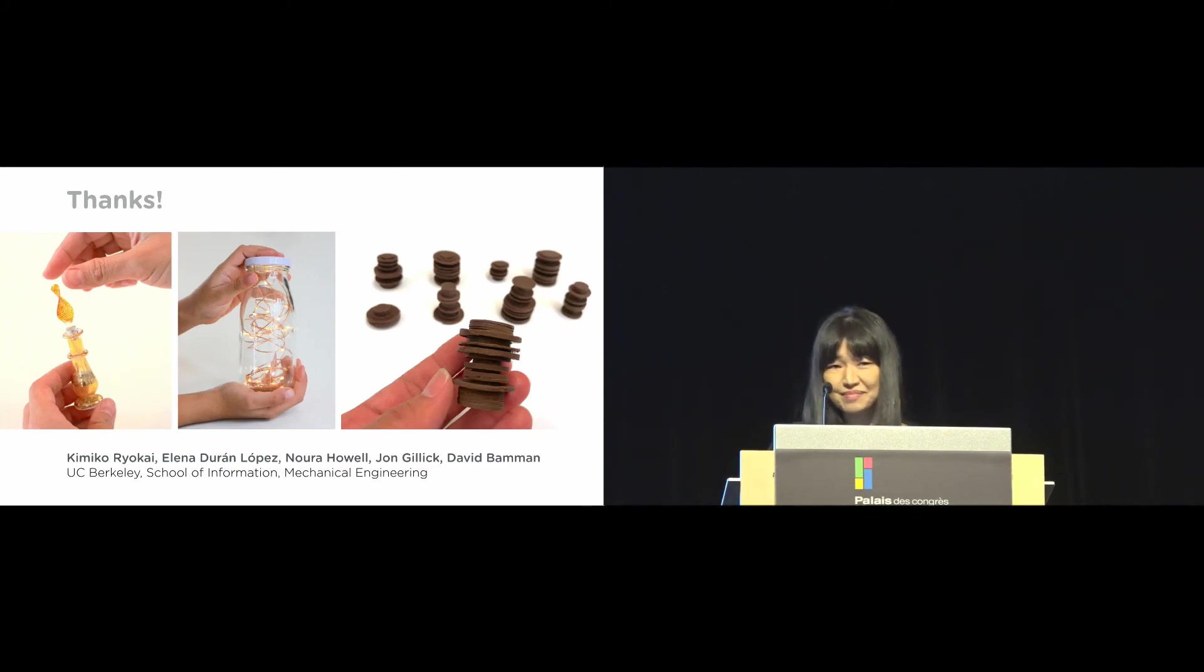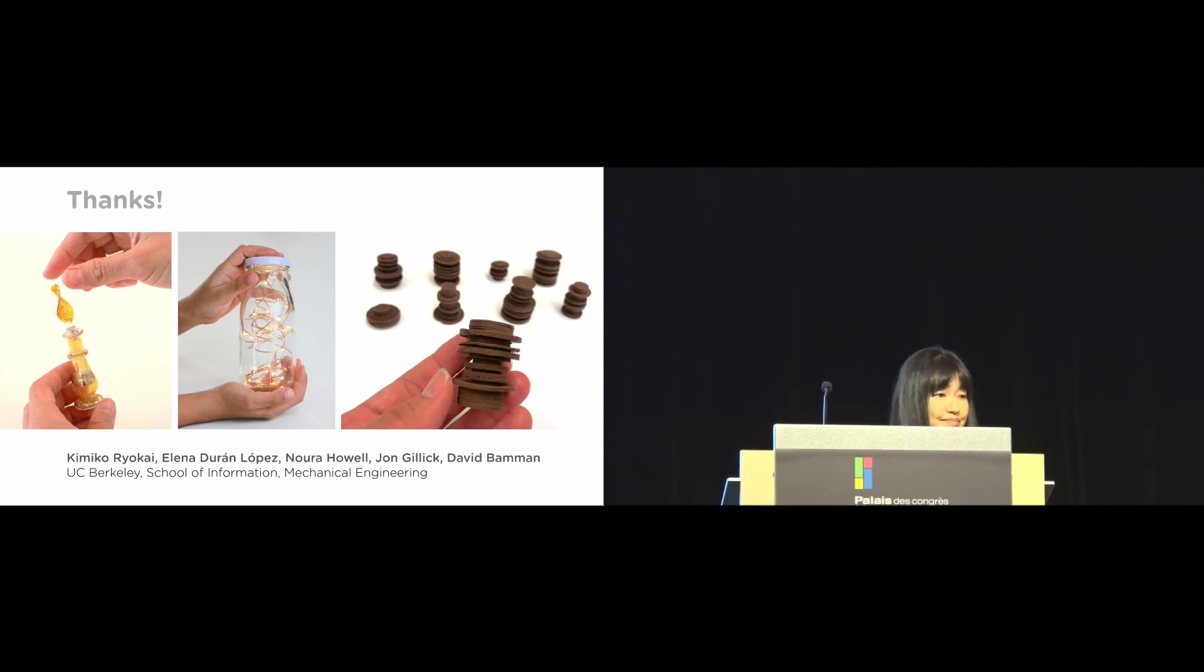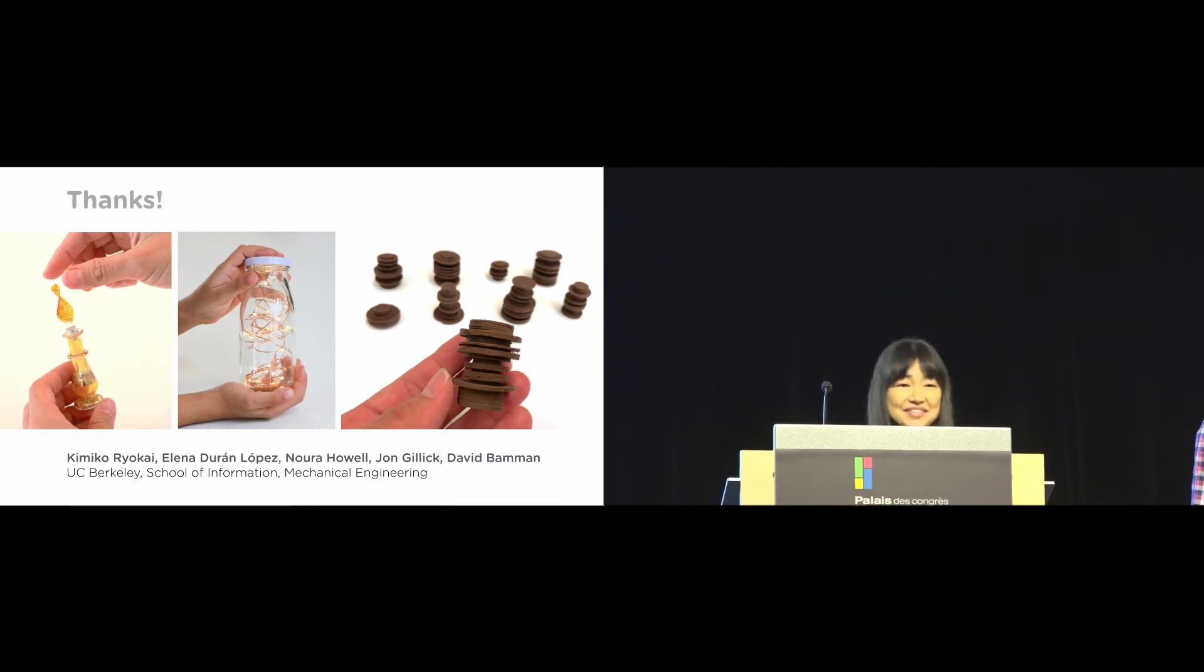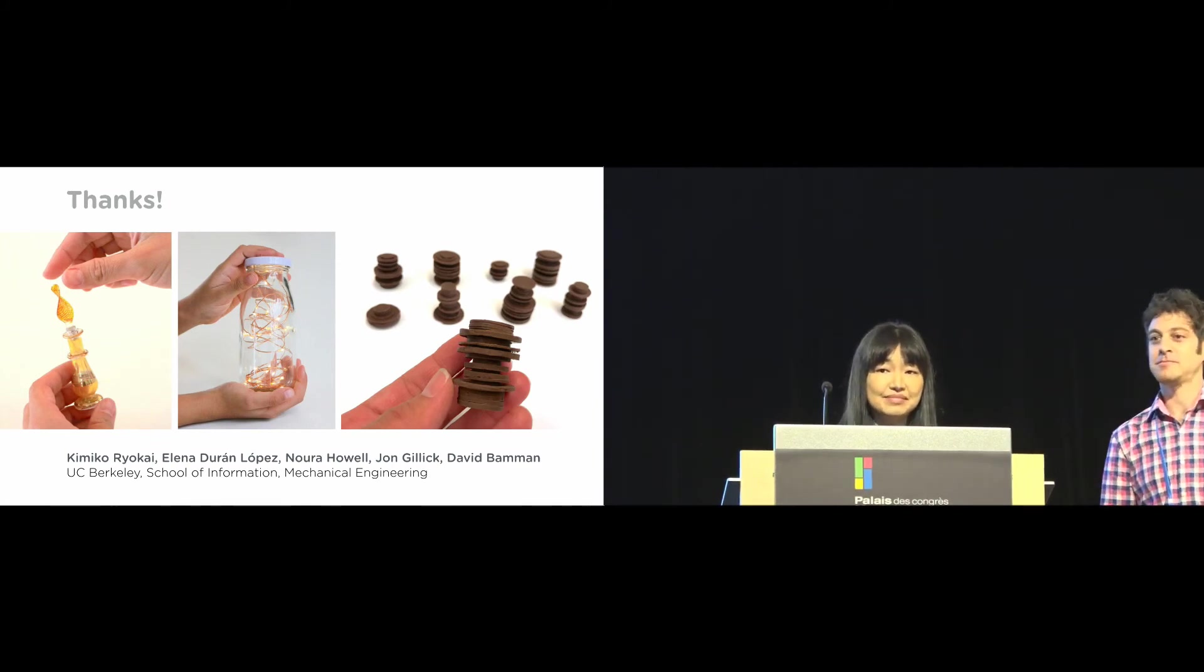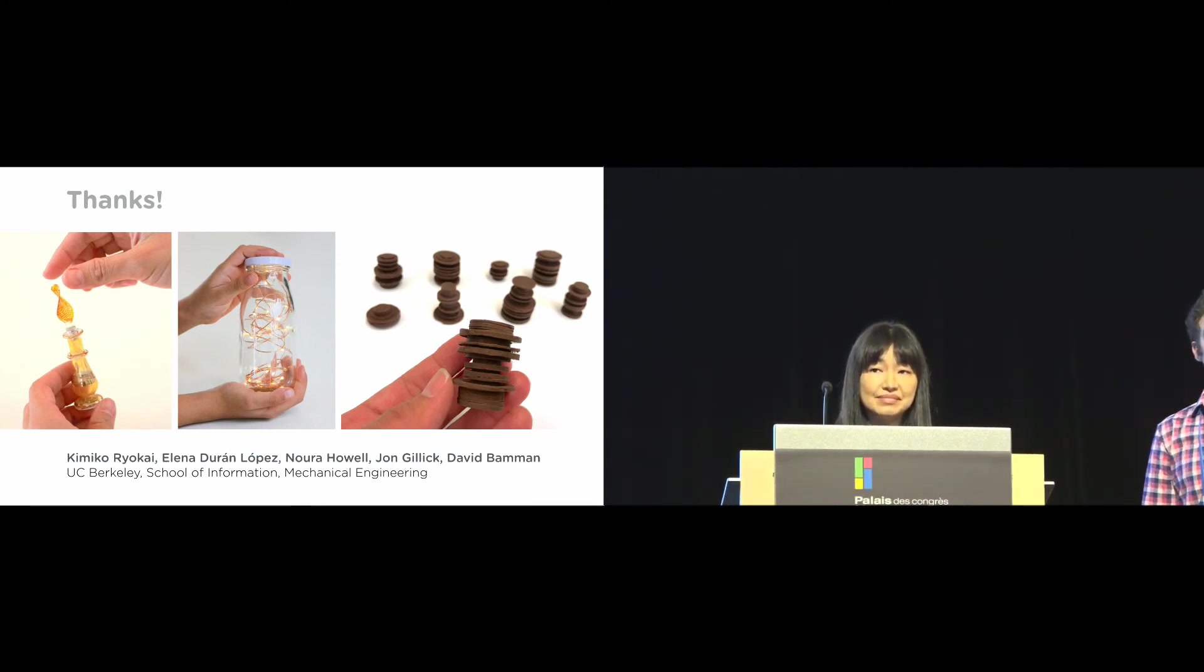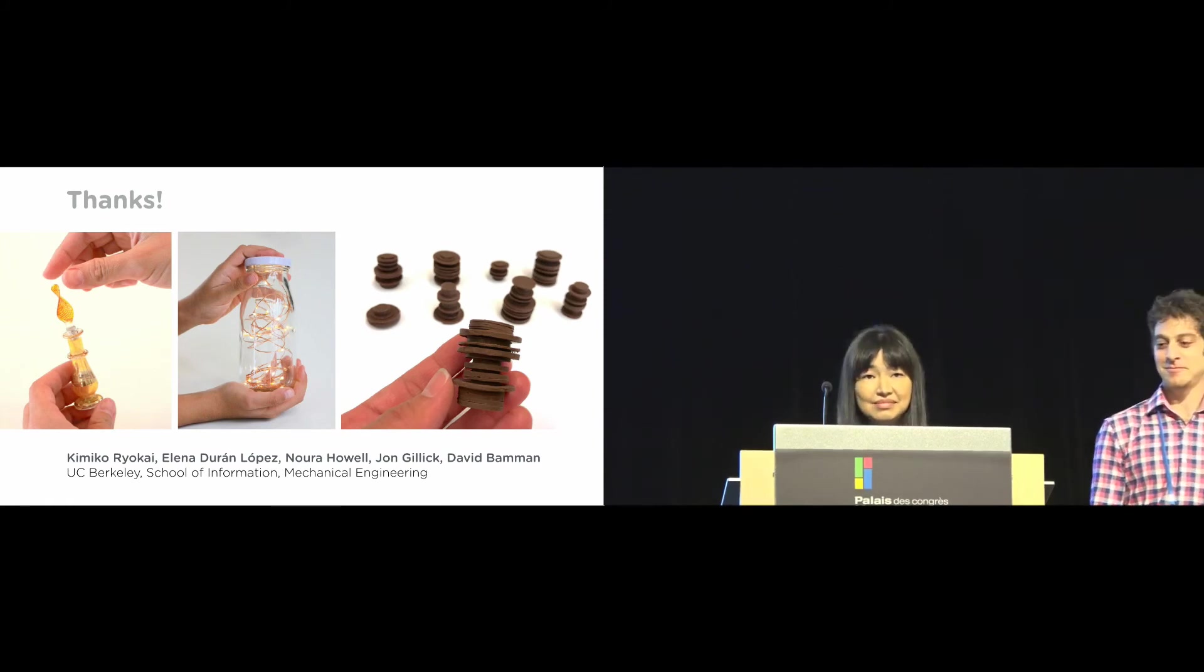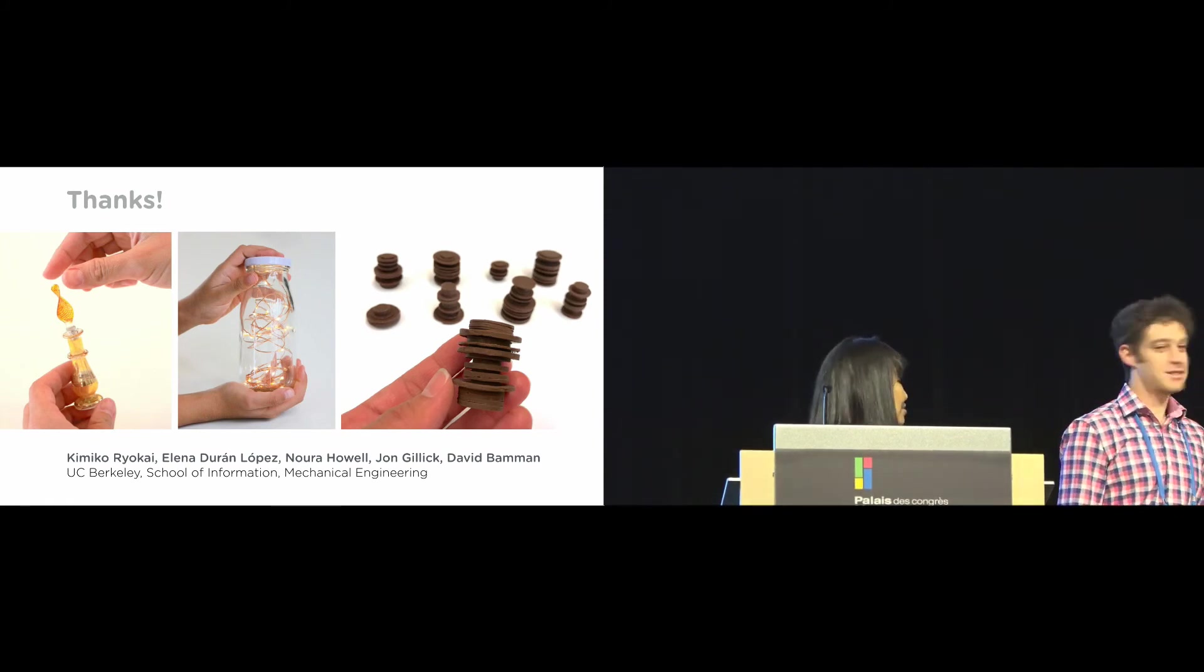Thanks. So we have time for a couple questions. Please use the microphone in the middle of the room to ask questions. And please state your name and affiliation before you ask questions.